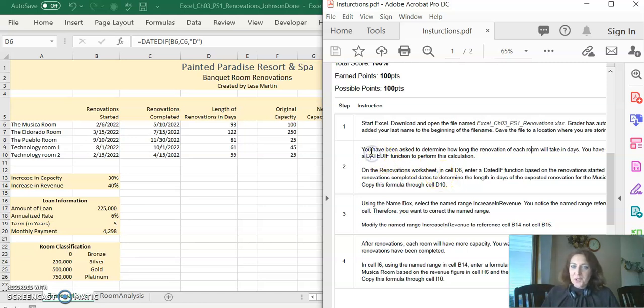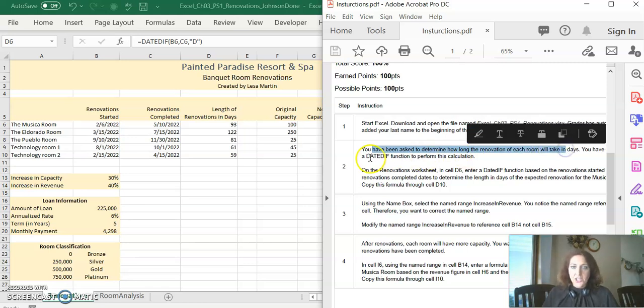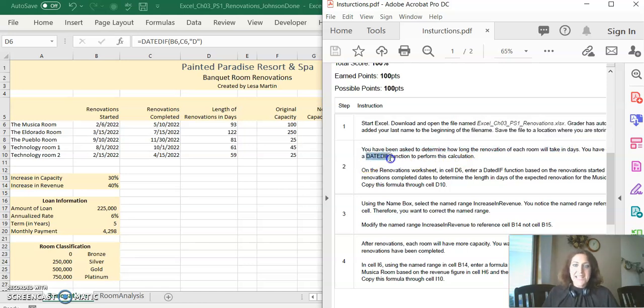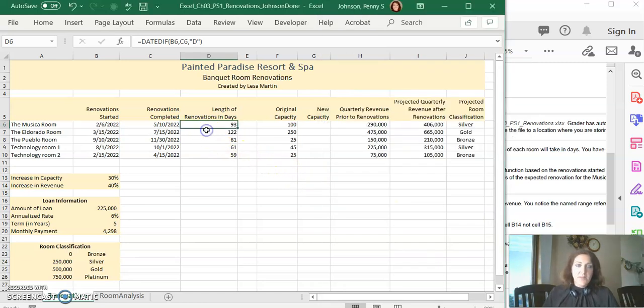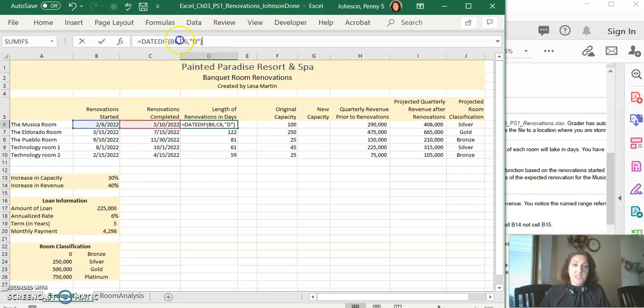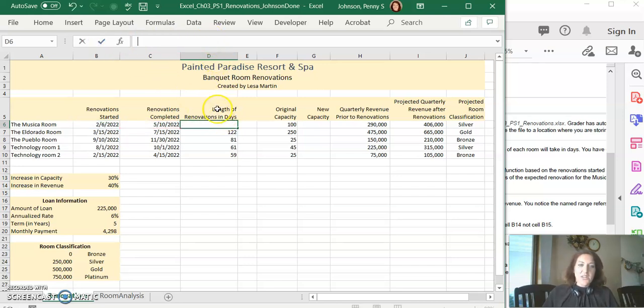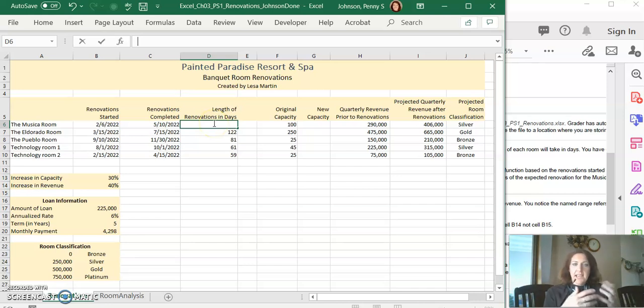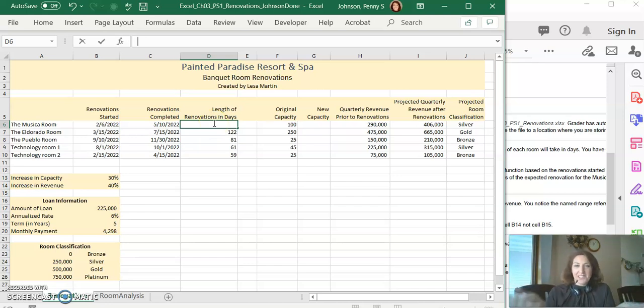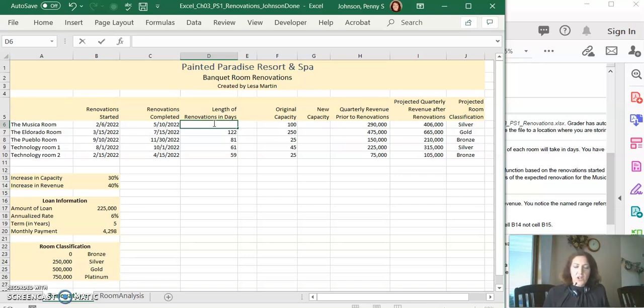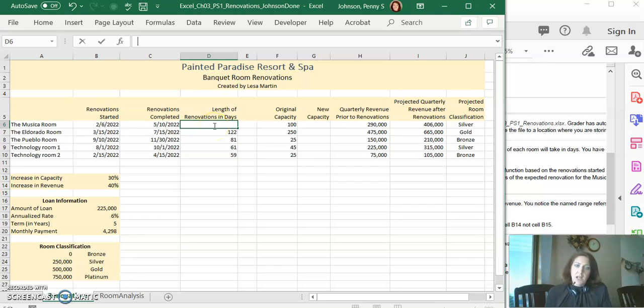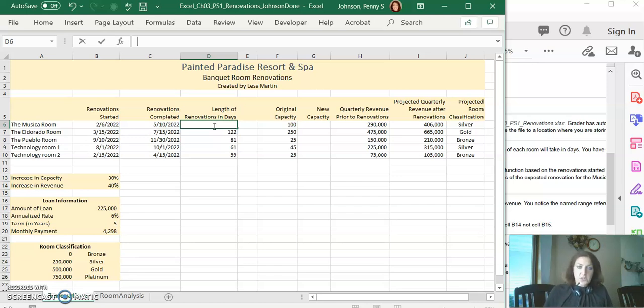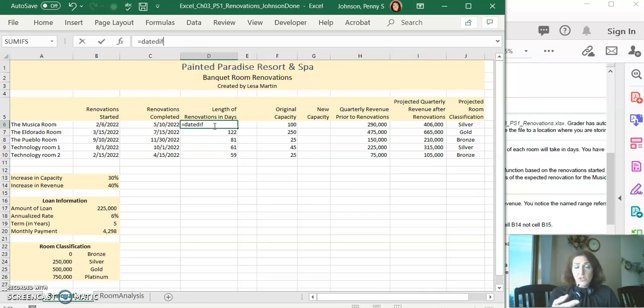Step 2 says you've been asked to determine how long the renovation of each room will take in days. Please use the DATEDIF function. I'm going to go over to my worksheet and we're going to type this one in together. It tells us what function to use, so I'm going to type equals DATEDIF. We'll remember from the chapter, this one doesn't show up. You have to type it in.